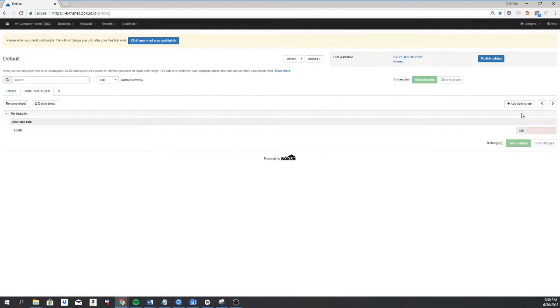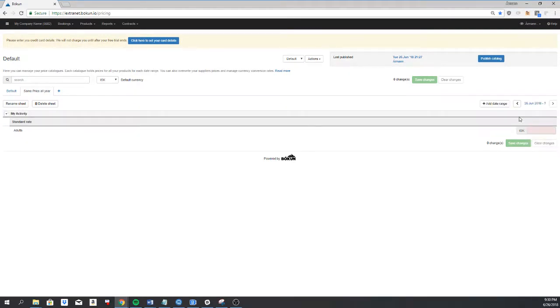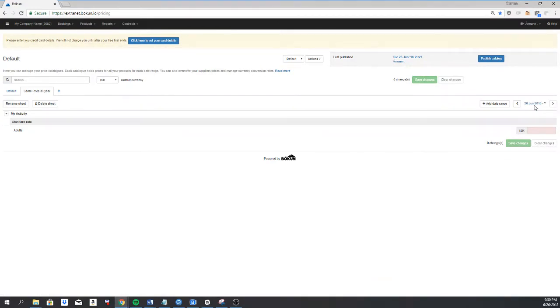And you'll see we don't have a date range here. So I'll have to click add date range. And I'll just add it from today. This is quite important because the product has to have a price on it from day to day for someone to be able to book it.